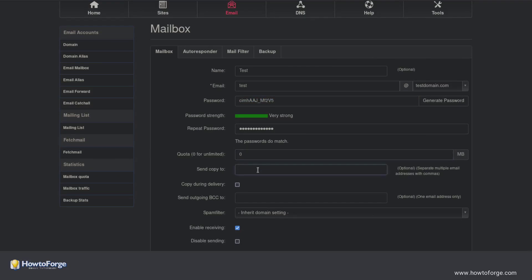If you wish, you can send all emails coming to this mailbox to an external email address. Please be advised not to choose an email address that doesn't reside on your own server as this could lead to spam problems.